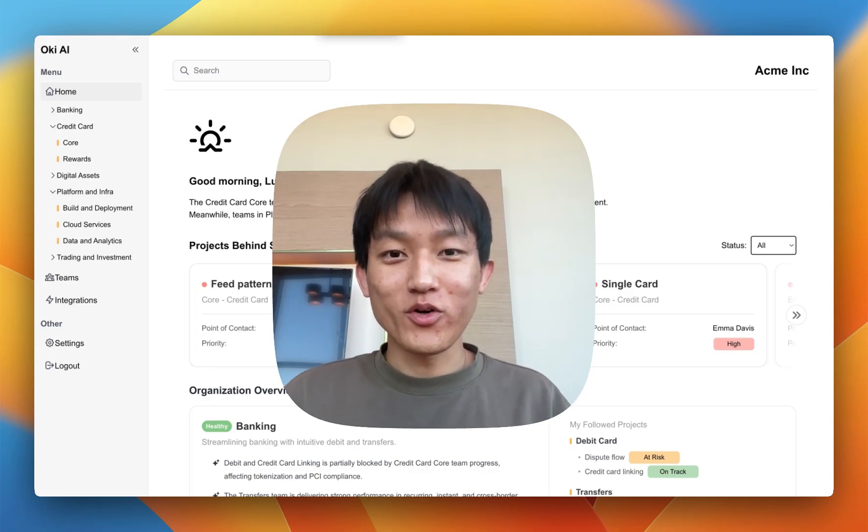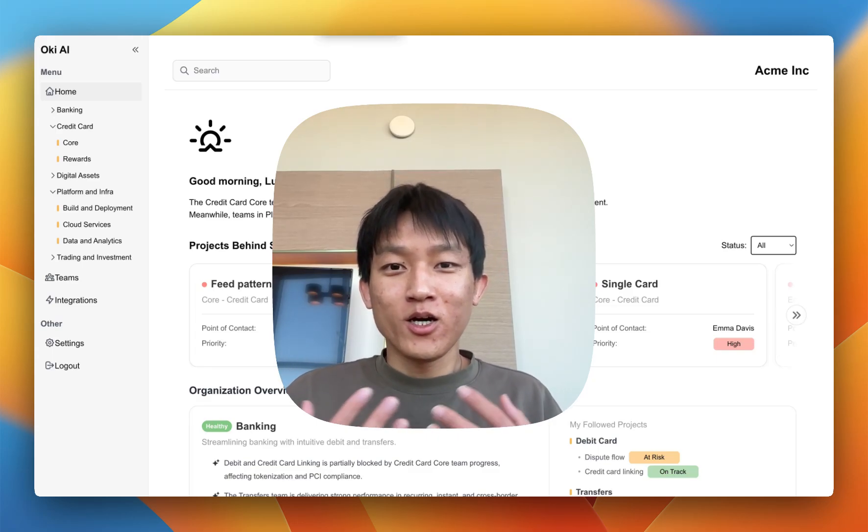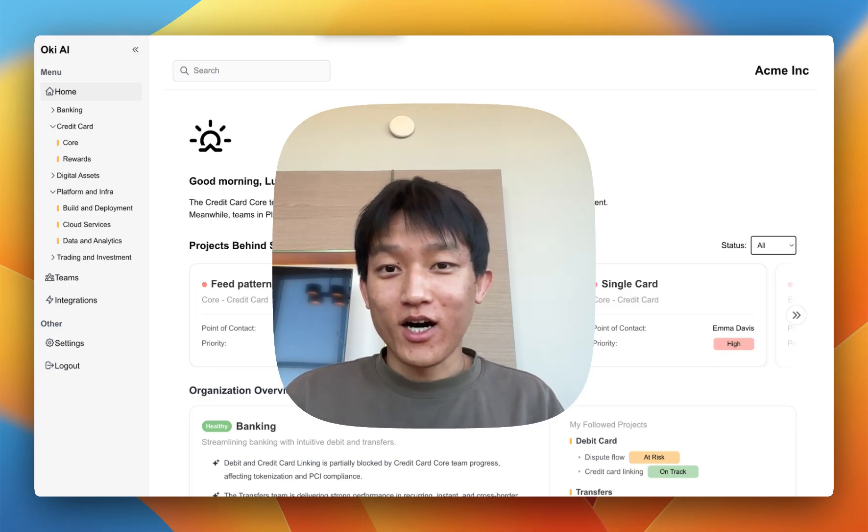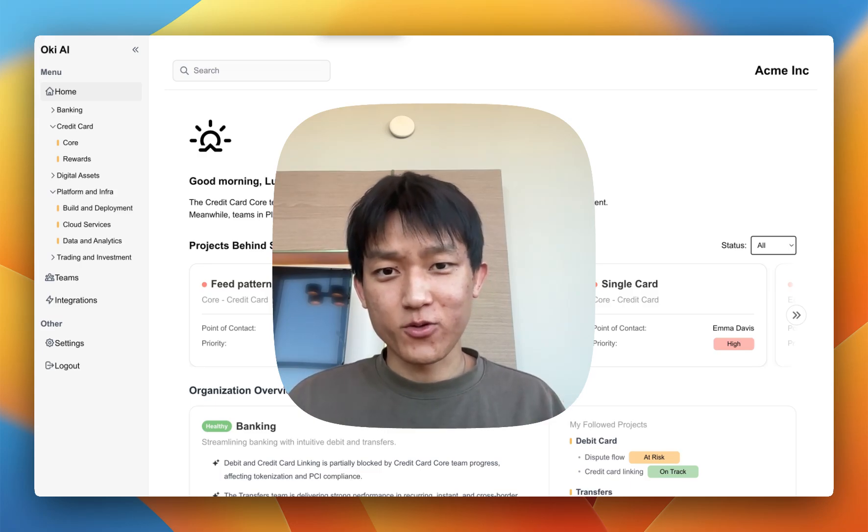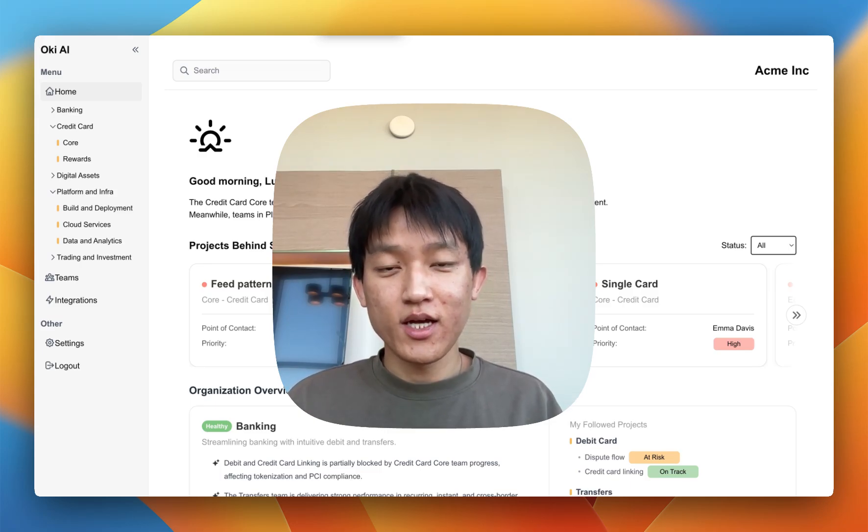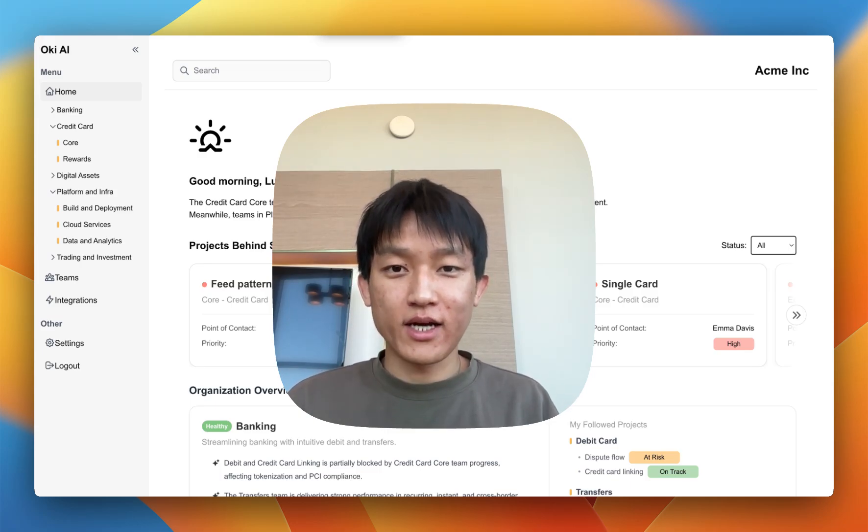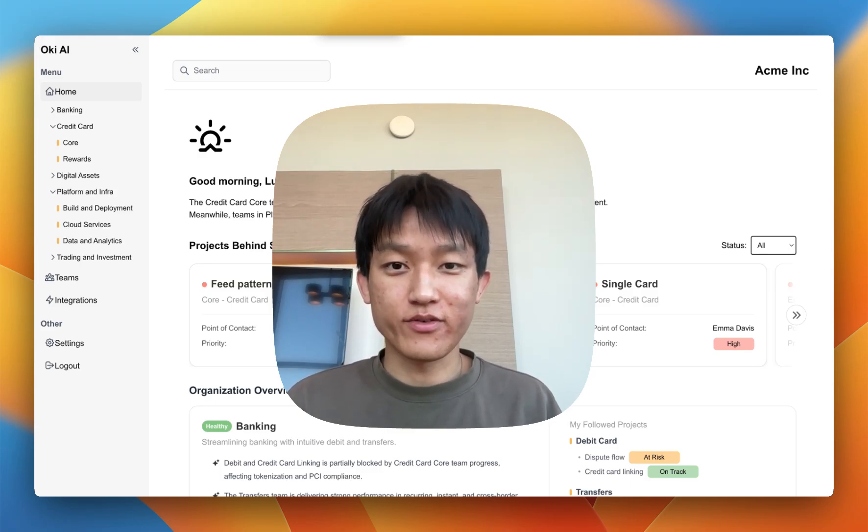Hey everyone, we're Oki. We use AI to automate project tracking so engineering leaders can better allocate resources and boost organizational productivity.